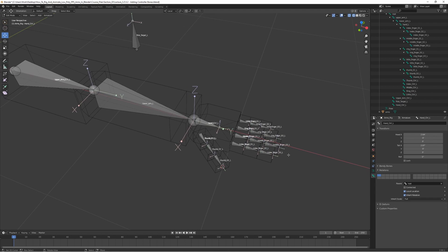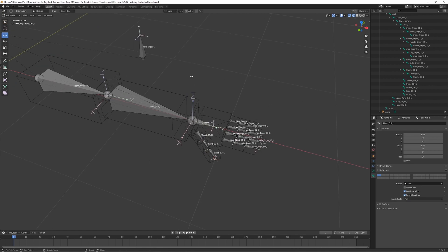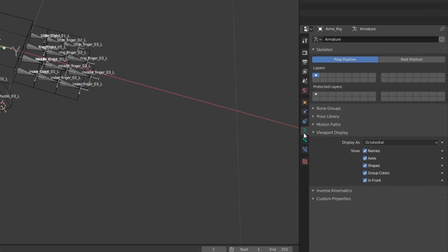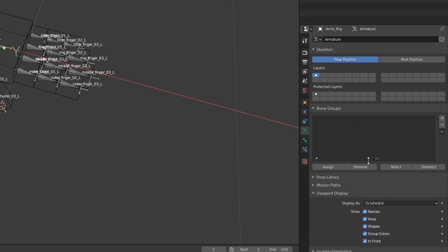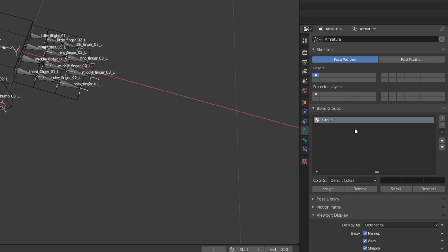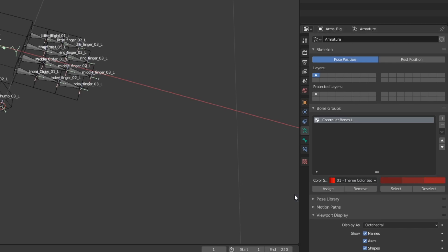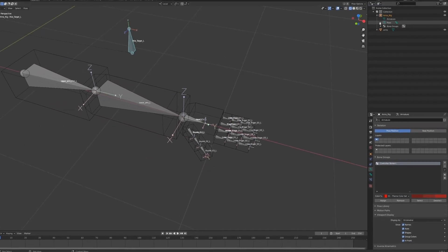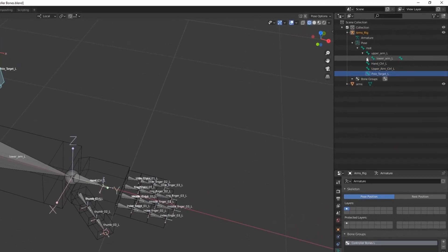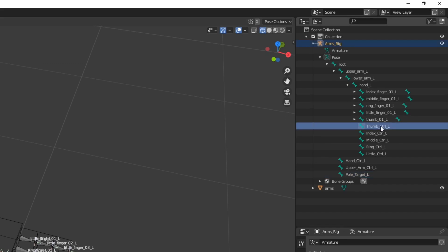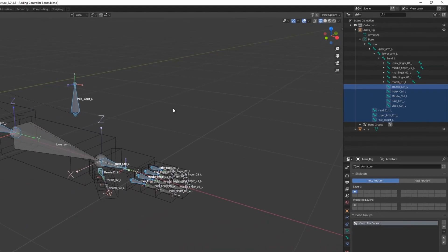Let's actually go ahead and add some custom colors to these controller bones, because that's going to make it a bit easier to tell which ones are which. Let's go to Pose mode, go to Object Data Properties, and go to Bone Groups. Let's create a new bone group here. Let's call it controller bones L and give these a red color. Let's go ahead and select all of our controller bones—we can hold down Shift and select all of them like so.